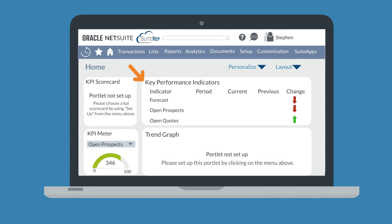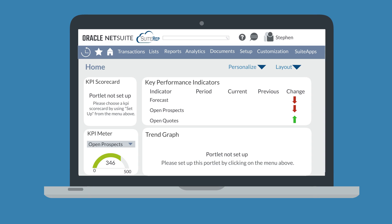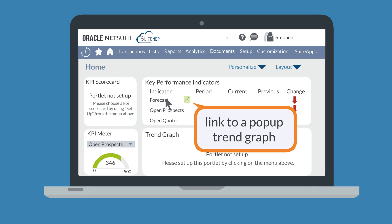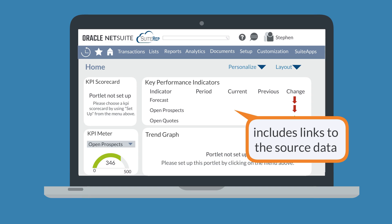The Key Performance Indicators portlet is the most basic of all the KPI portlets. When you set it up, you select the indicators you want to see data on and the reporting dates, all configured on the Key Performance Indicators tab in the setup window. After choosing specific KPIs, you can also configure the appearance of pop-up trend graphs for those KPIs under the pop-up trend graphs tab. On the portlet itself, there will be links to these pop-up trend graphs for every metric selected, as well as links to the source data for each KPI.